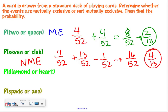Most of us are done. Probability of drawing a diamond or a heart — mutually exclusive. End result: one half. Next one, probability of a spade or an ace — not mutually exclusive. End answer: four thirteenths. Good job.